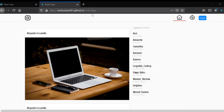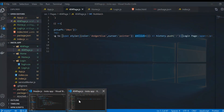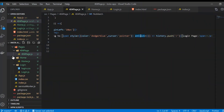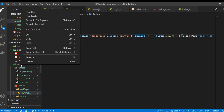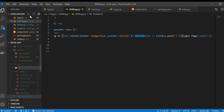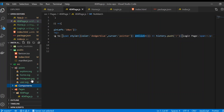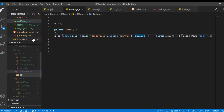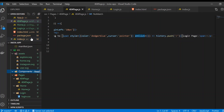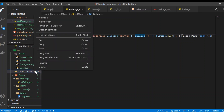Let's build the header in our app. Go to the code and create a new folder inside the source folder called 'components', because we're creating a component, not a page. Inside components, create a new folder called 'header'.